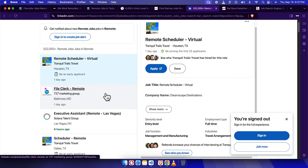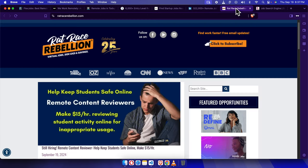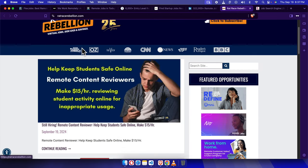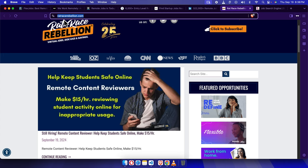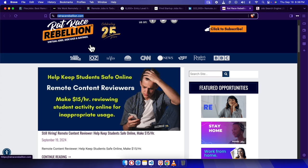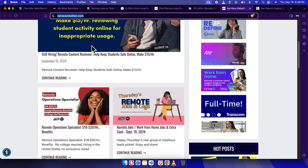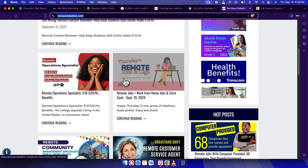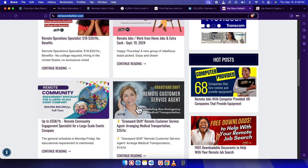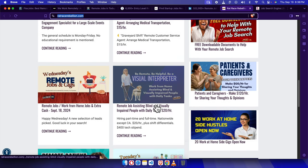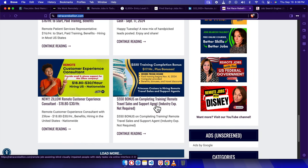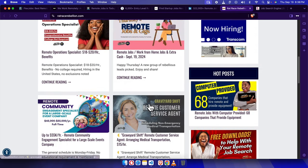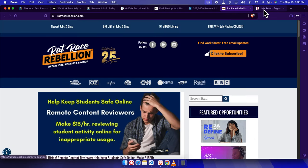For those looking for something a bit more niche, check out Rat Race Rebellion. To visit Rat Race Rebellion, use www.ratracerebellion.com. This site is totally focused on remote jobs with a lot of beginner-friendly roles. They often feature work-from-home jobs in customer service or transcription that don't require much, if any, experience.